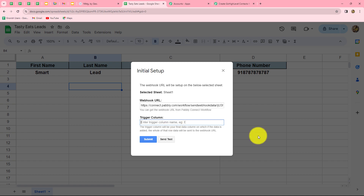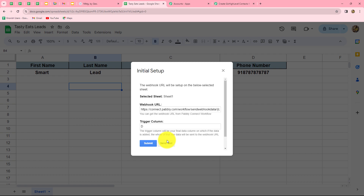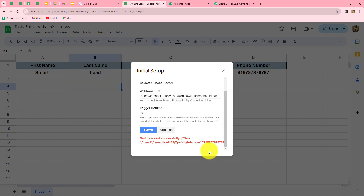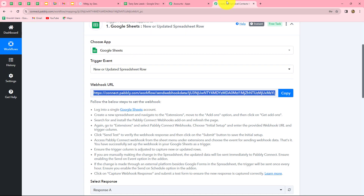I have four columns in my spreadsheet: A, B, C, and D. Column D will be my trigger column, since I want that whenever I enter data up to the phone number column — column D — the response should be sent to Babli Connect. So I'm entering D as my trigger column, and now let's click the send test button to send a test response to Babli Connect. The test response is sent successfully. Let's submit the initial setup.